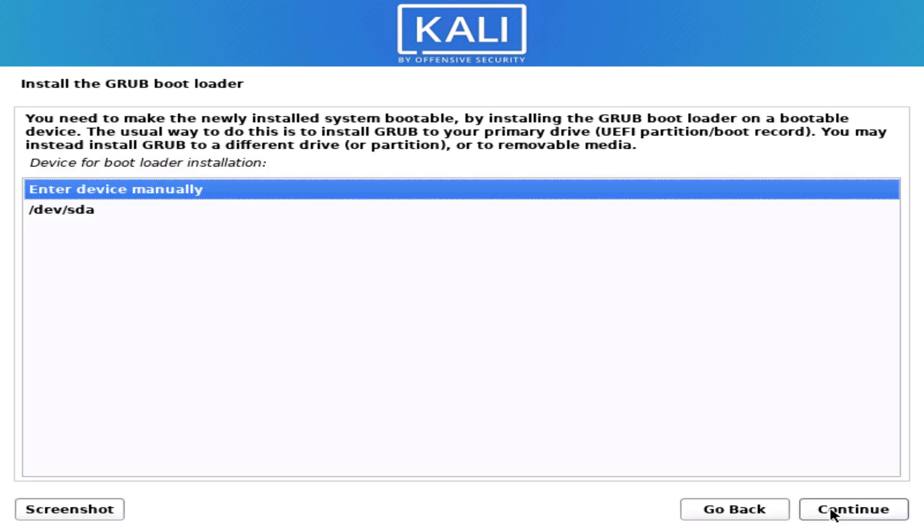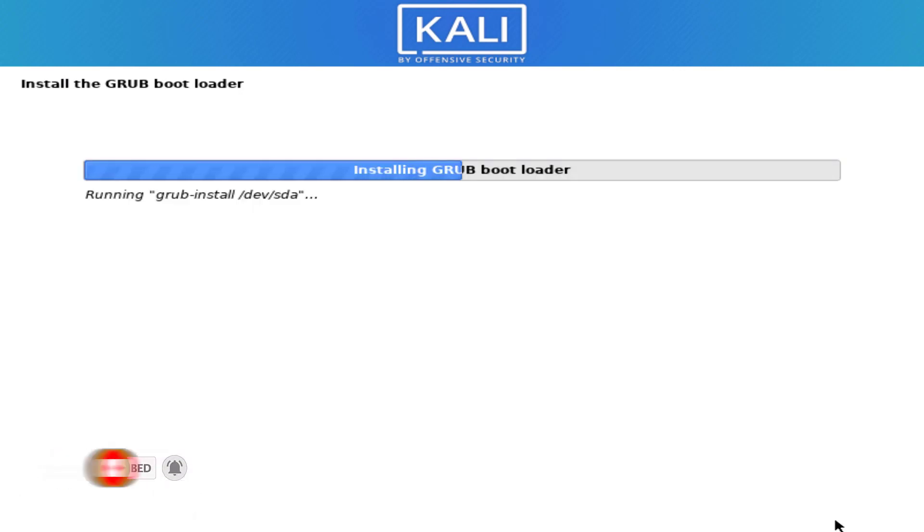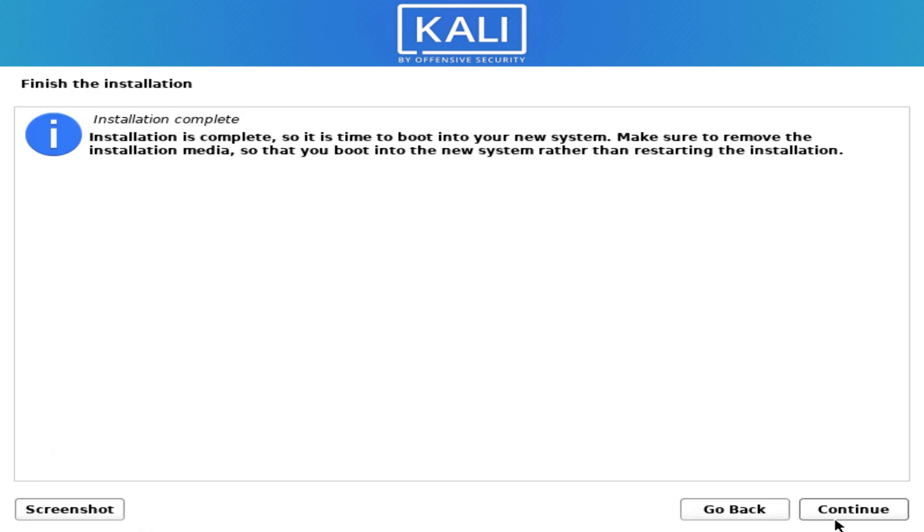Now here we have to install the grub. So select the yes option and click on continue. Here you have to select the path and click on continue. Now it is installing the grub bootloader in our system. Now our Kali Linux installation is completed.